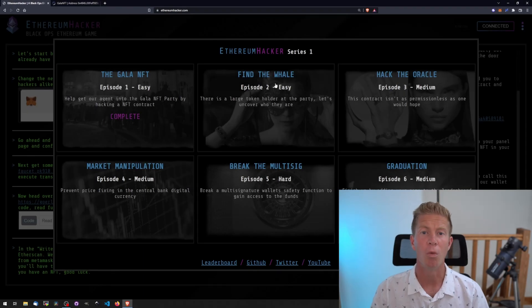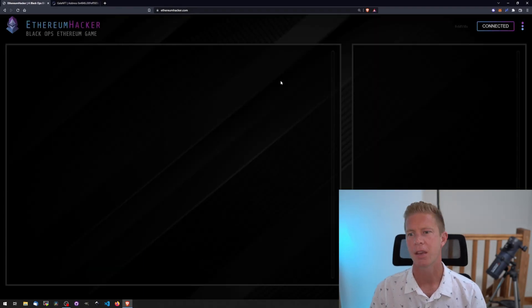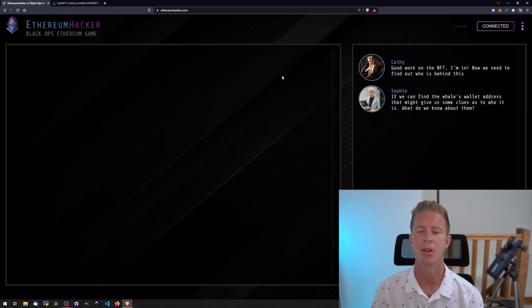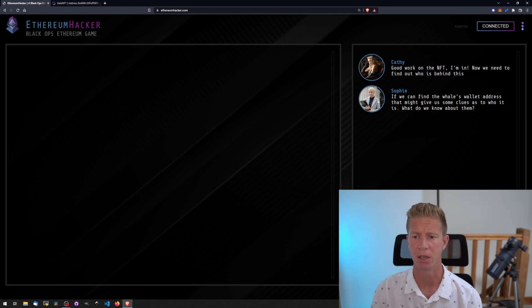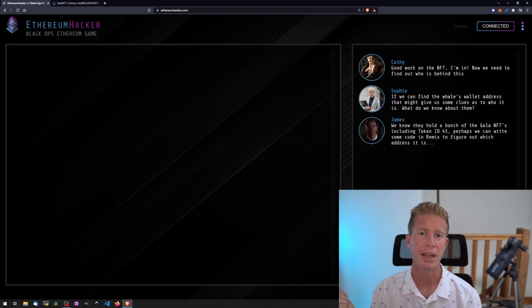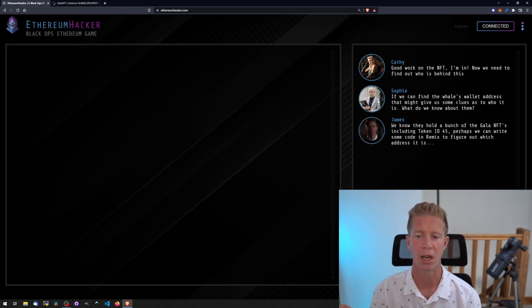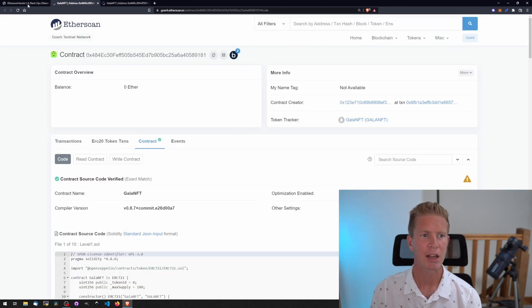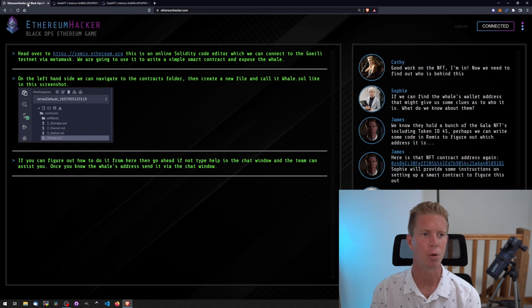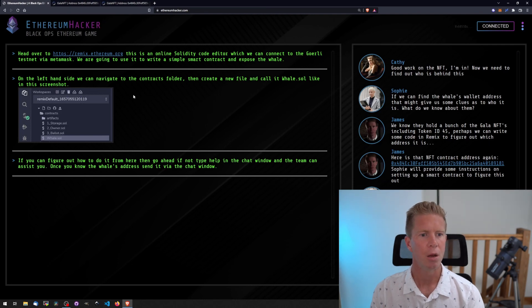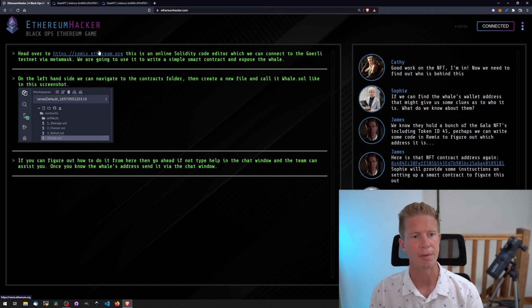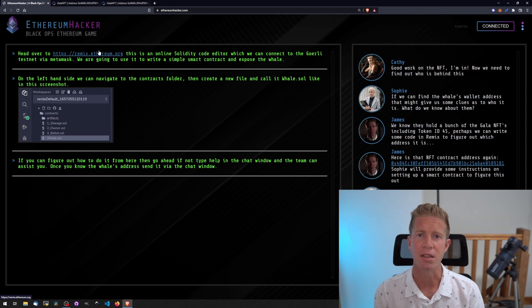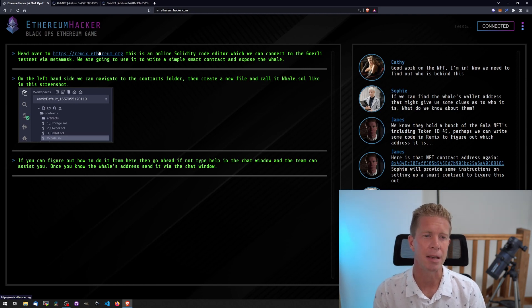Next level: Find the Whale. Kathy's got into the party and now we're trying to find out the whale's wallet address. There's a person we're looking for who has the NFT token ID number 45. Let's have a look at the NFT contract again. We could do this on Etherscan, but the instructions say to go through to Remix. The reason is this is a really easy challenge and I want people to get used to using Remix and deploying contracts.